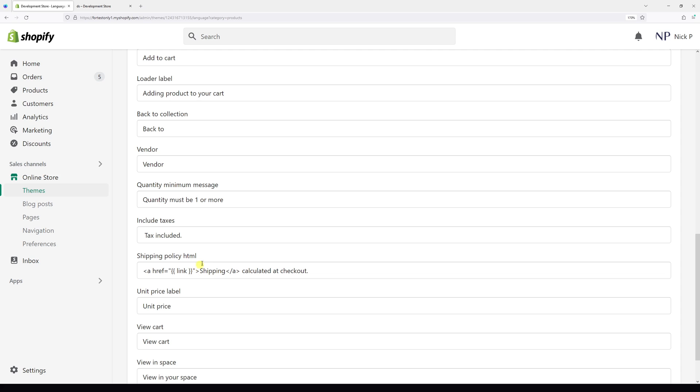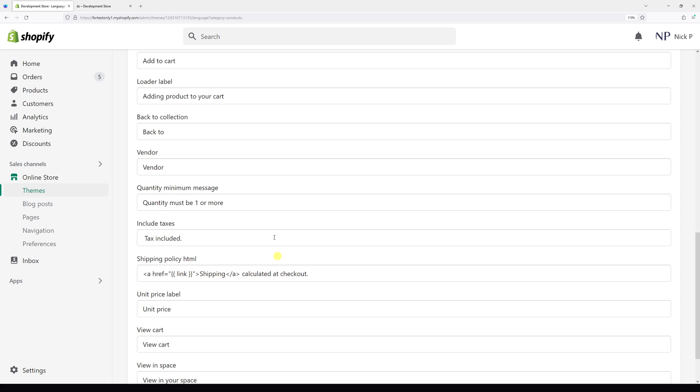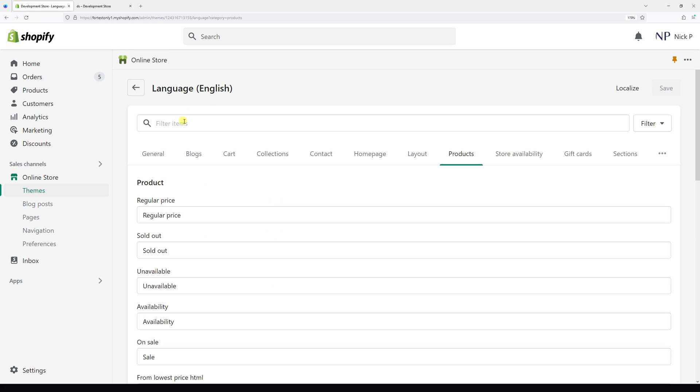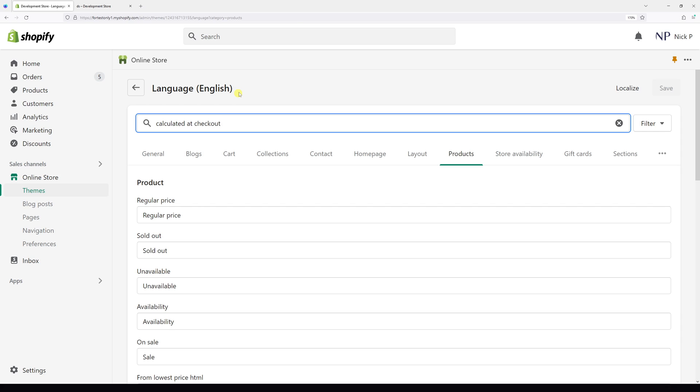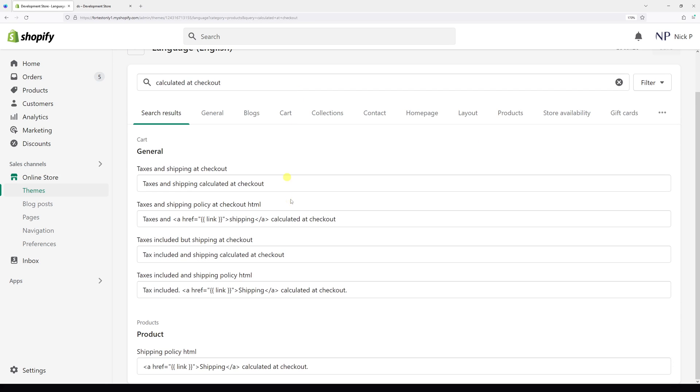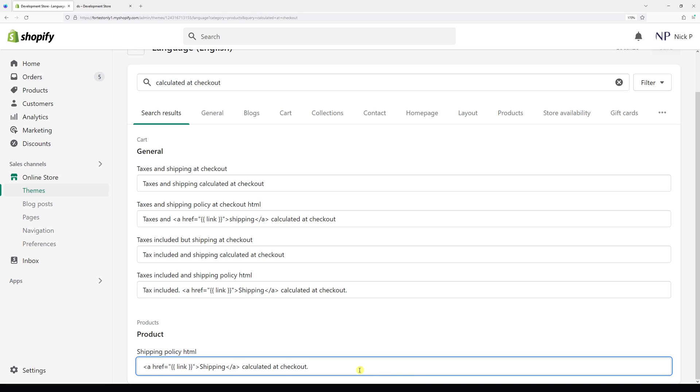In case you don't find it, what you can do is simply use the filter at the top and just type 'calculated at checkout' and you should see this filtered item Shipping Policy HTML. Essentially, right now what you want to do is simply delete everything in this field and add a space.